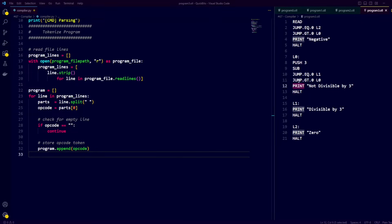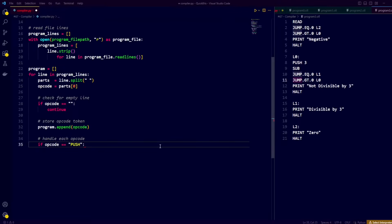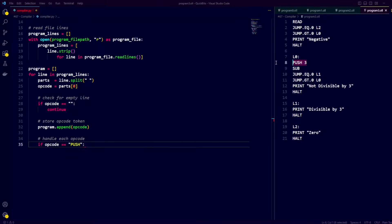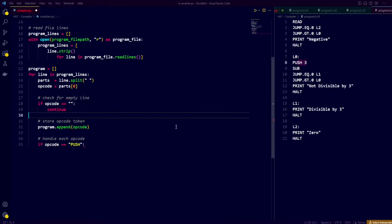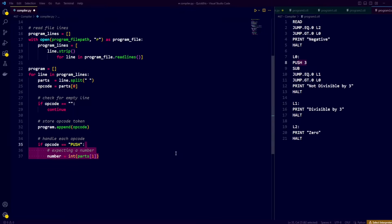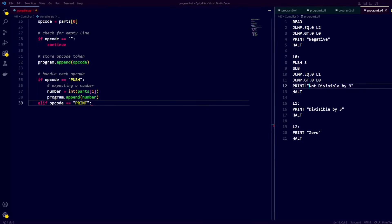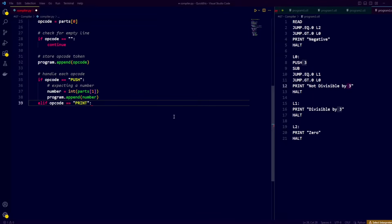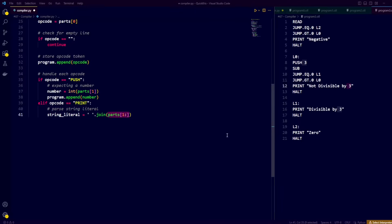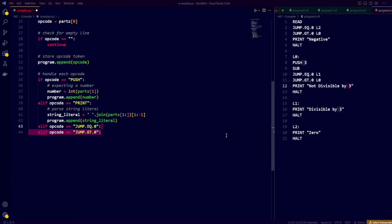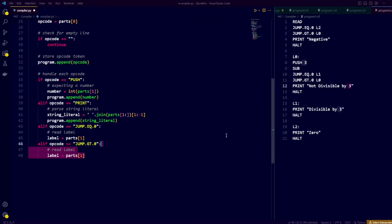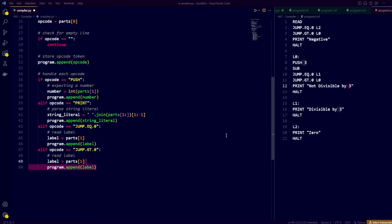Some instructions come with an argument, which we also need to store in our tokens list. These instructions are push, print, jump when equal to 0, and jump when greater than 0. When push is used, we extract the number by taking the next part of the line and converting it to an integer, then append that number to the list of tokens. For print, we join all the rest of the parts using a space, remove the quotation marks, and append the string literal. Jump instructions simply get their label argument from the next part of the split line.